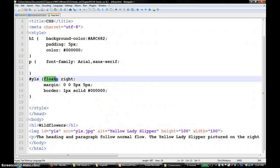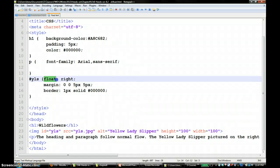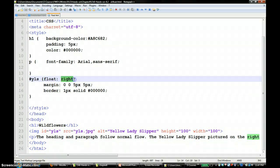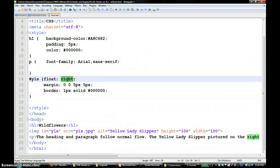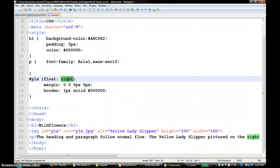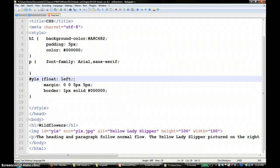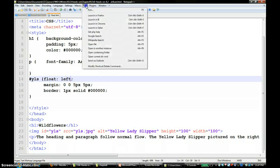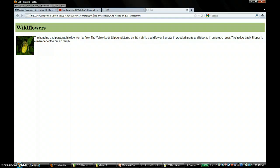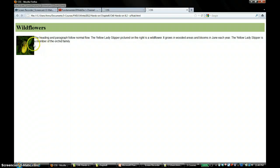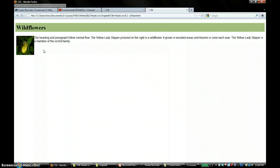The image file is named yls, and for that image you are floating it to the right side. That's why you saw the picture on the right side. If you wanted to see it on the left side of the surrounding content, you would say float left, and you would see that it's floated left. Of course, you can have some padding and margin and things like that.